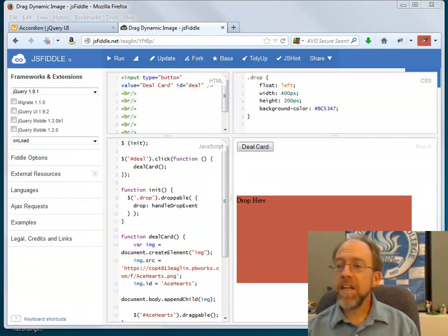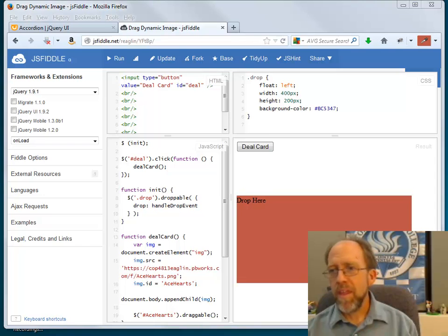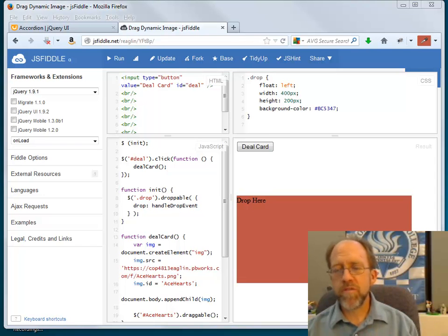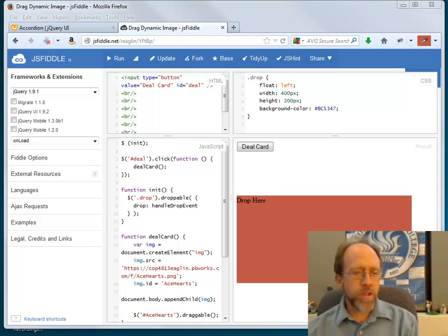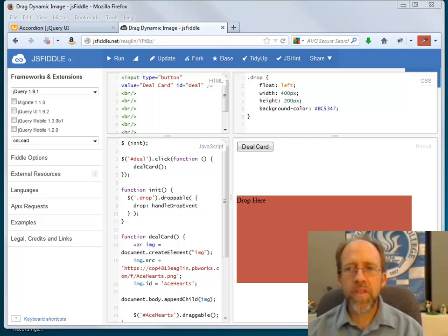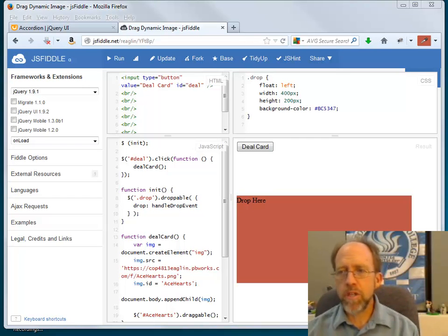Hello, Dr. Ron Englund, and today we're going to do some dragging and dropping. I'm here inside of JSFiddle. We are going to do the work that we're going to do here with JavaScript.